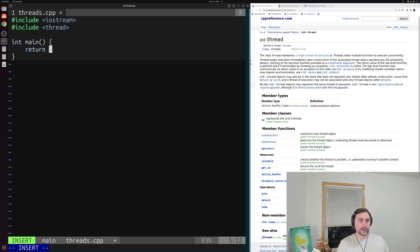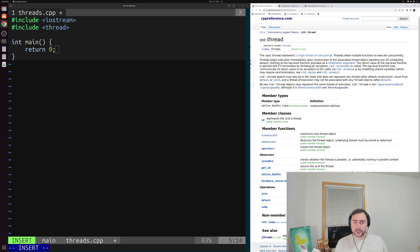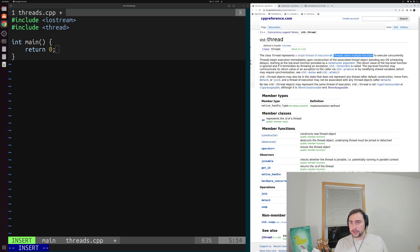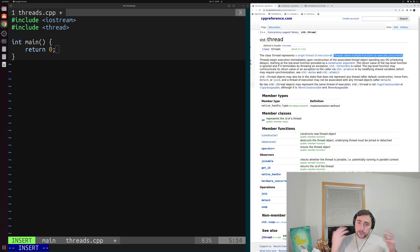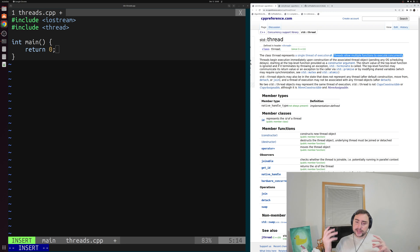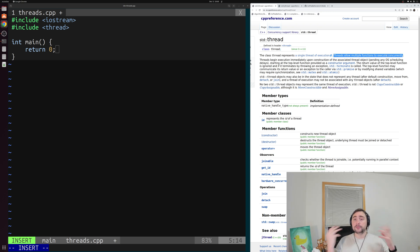So what exactly is this std::thread? If we take a look at that reference page again, it says that this class thread represents a single thread of execution, and that threads allow multiple functions to execute concurrently. So what we can do is spawn a thread, tell it to execute some function, and that will go on in parallel with our main thread.